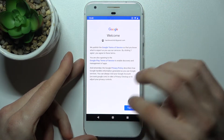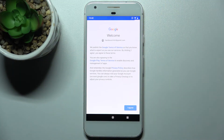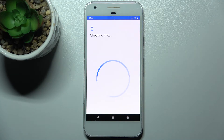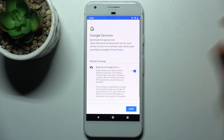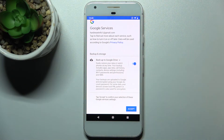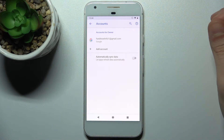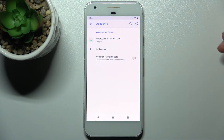Then you have to agree with Google's terms of service and privacy policy. At last, you'll have to select if you want to enable Google Backup, or you can just skip this step, and the account will be added.